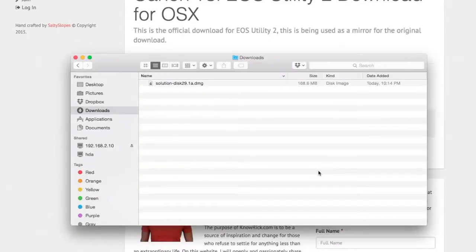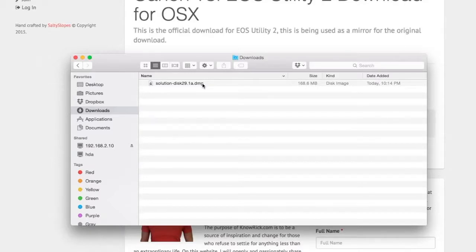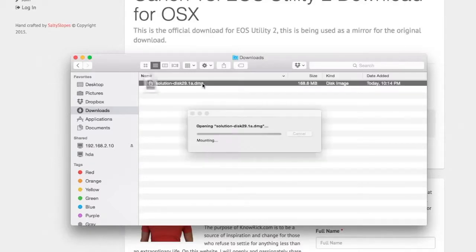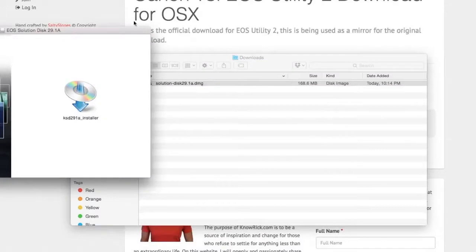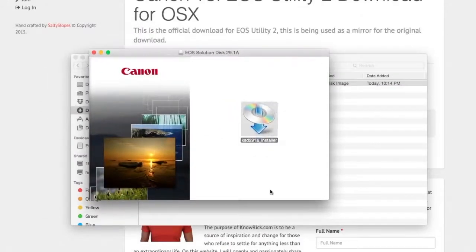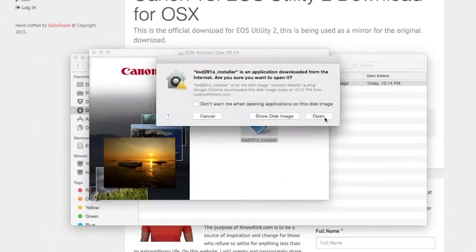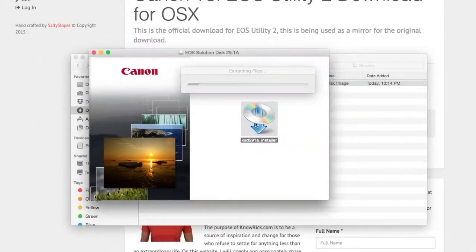I have a download file called Solution Disk — or if you got it from the Canon website, it might be named a little differently. What you want to do is double-click that DMG file, which will bring up the installer. Double-click the installer and click Open.